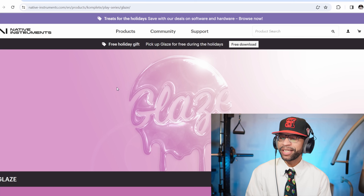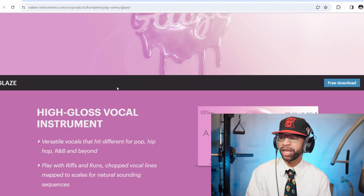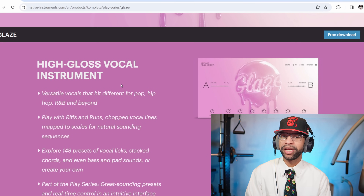Our top story today comes from Native Instruments. It looks like Native Instruments has just dropped a fire freebie for us. But before we get to that story, if you could hit the subscribe button one time — I'm trying to hit 30K by the end of the year and we're so close. With no further delay, let's get right into this story. Native Instruments is offering Glaze free for a limited time, I believe until January 15th.